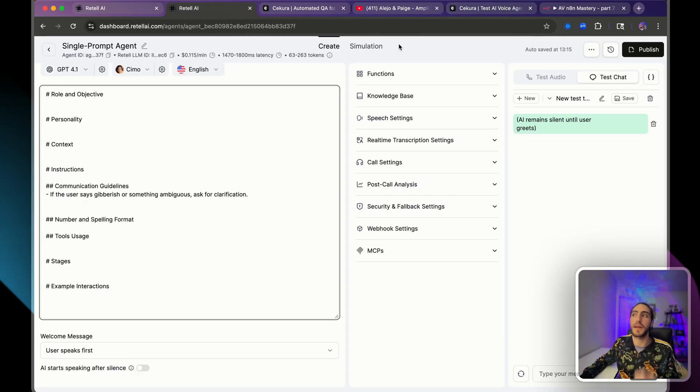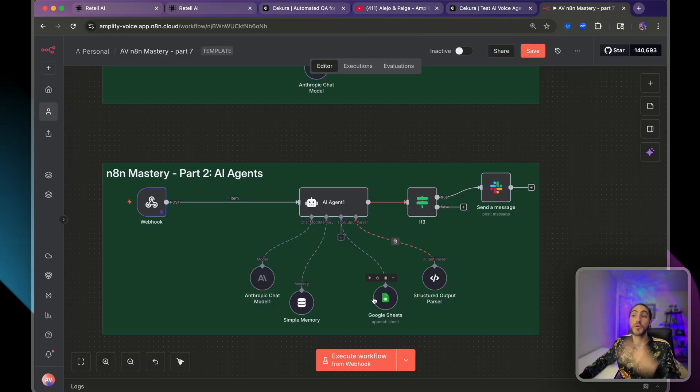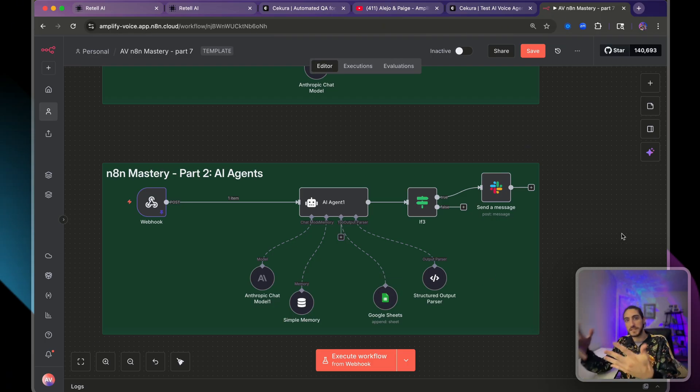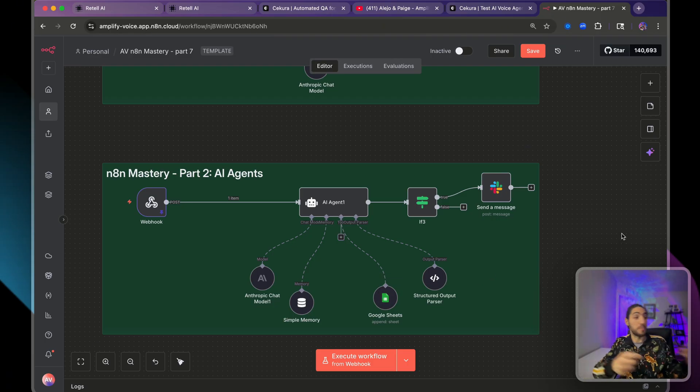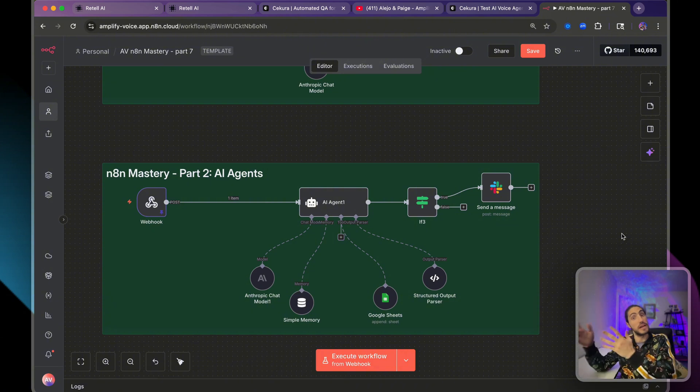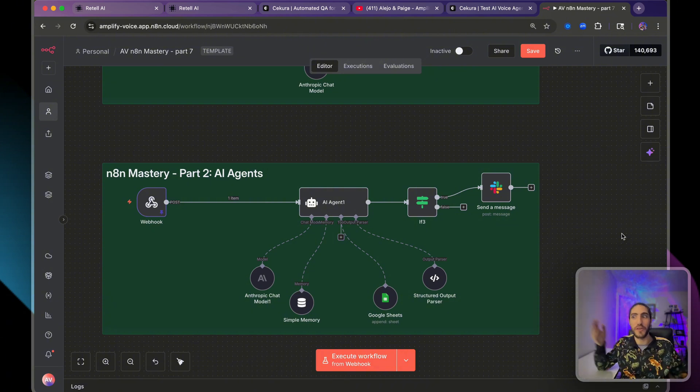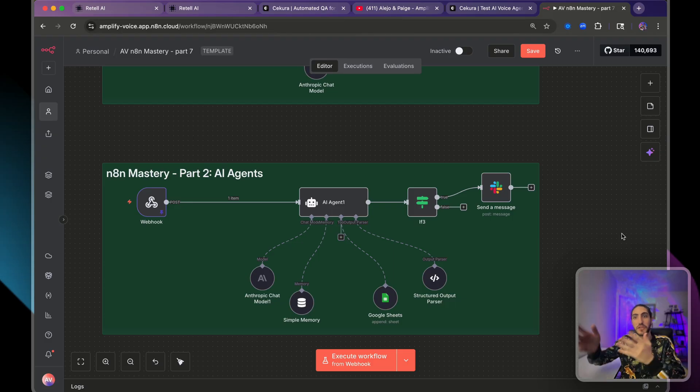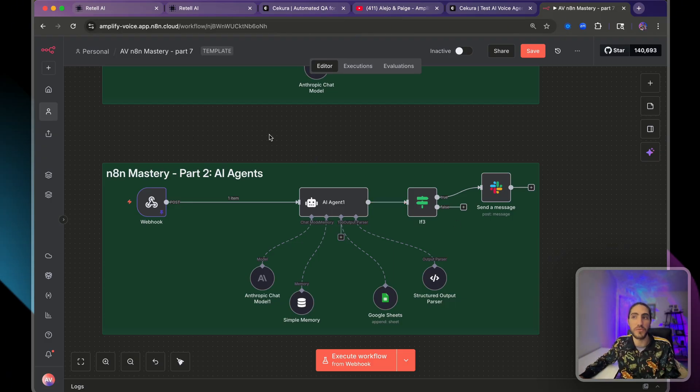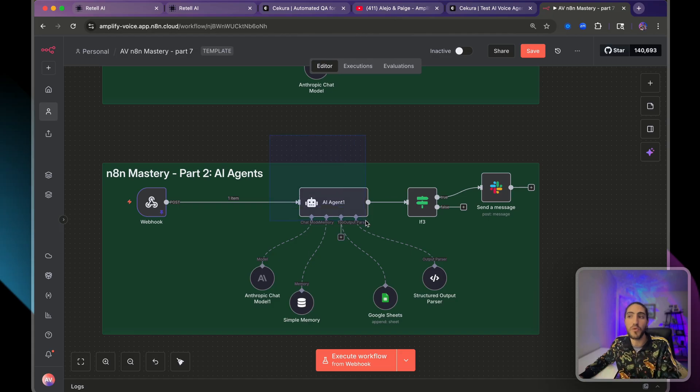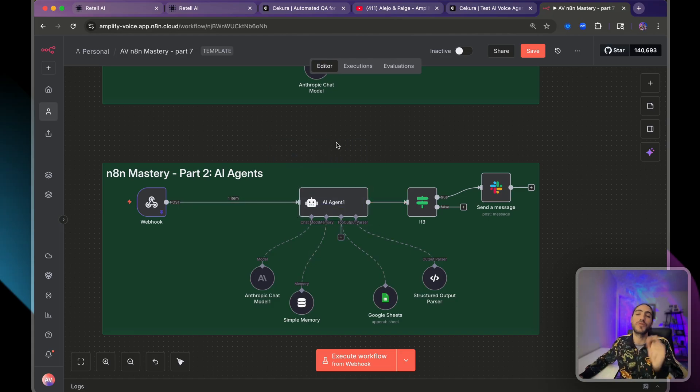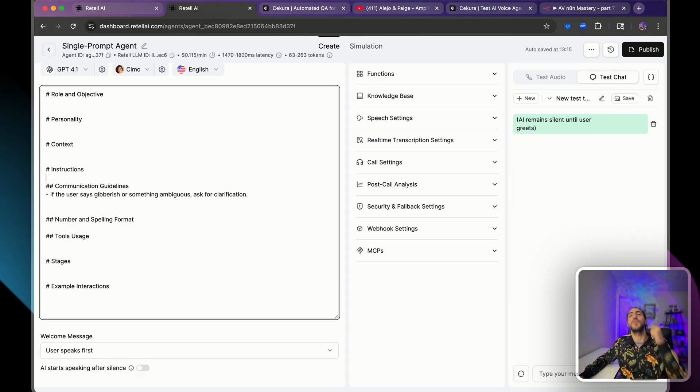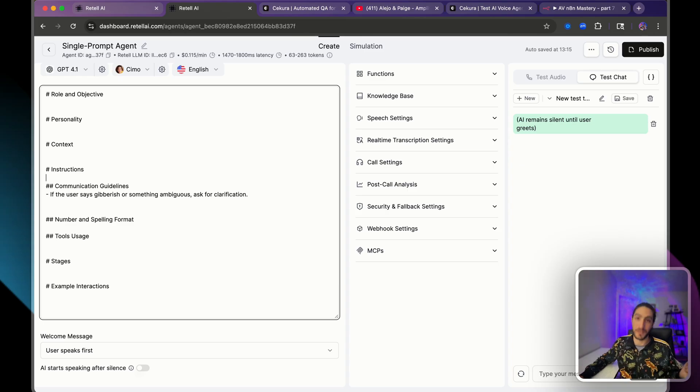The whole point is you want to track performance. You want to track metrics. So in your Google sheets, you might have a column for successful, yes or no. Appointment booked, yes or no. Agent failure, yes or no. So you give the agent context of what this call is about and it will be able to understand, oh yes, this was a failure from the agent side. The point is that if you can't track it, then you can't fix it.